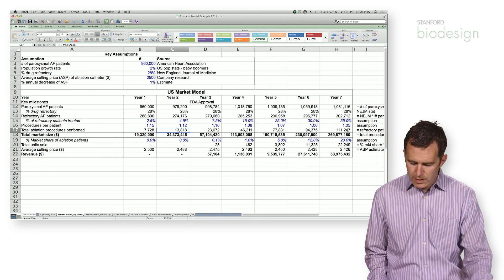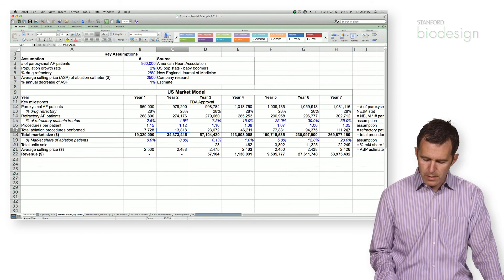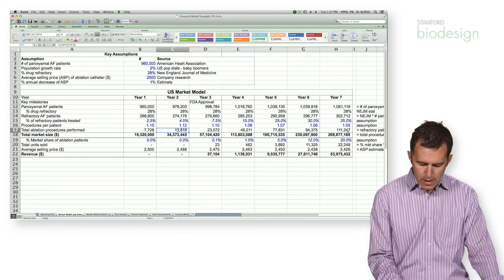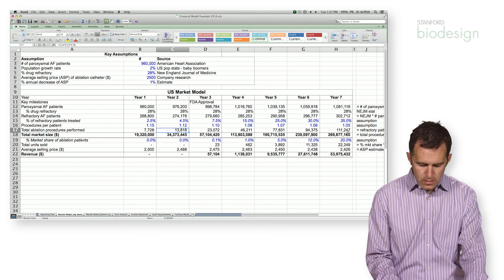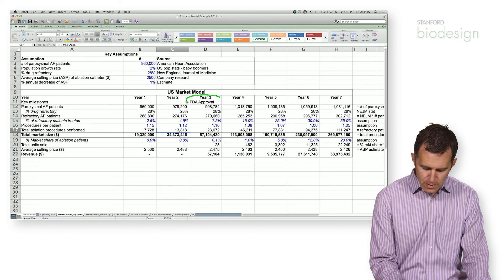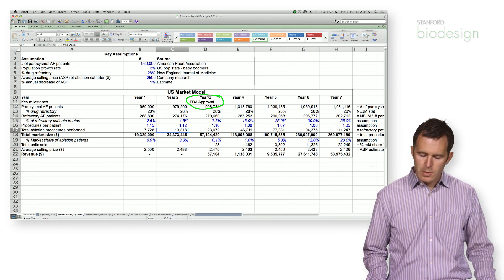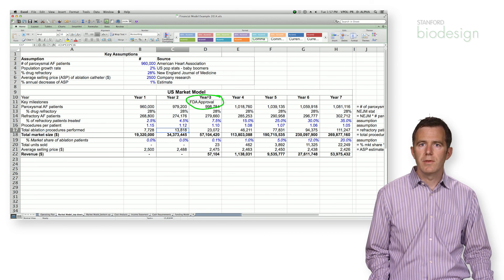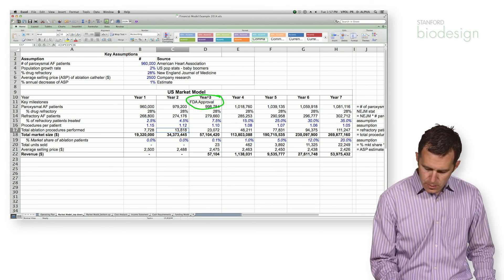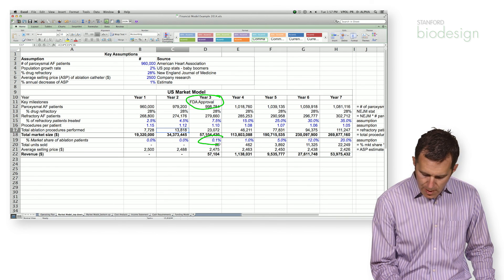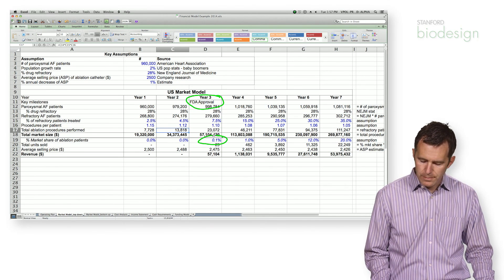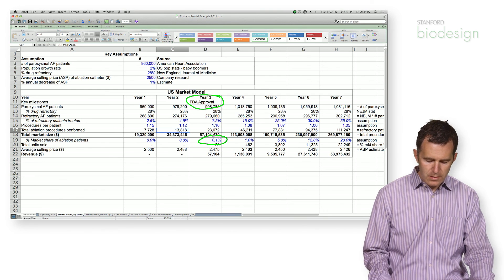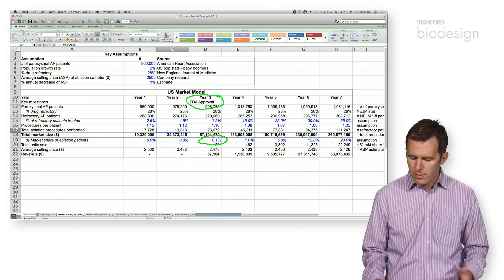And to do that, we need to understand when we're going to introduce our product. So we're going to go back to our operating plan and look up when we forecasted that we would get approval. So in this case, in this example, we're saying we get FDA approval in year three. So in year three, we can then calculate our market share of the entire market. And it obviously, to then calculate our revenue,